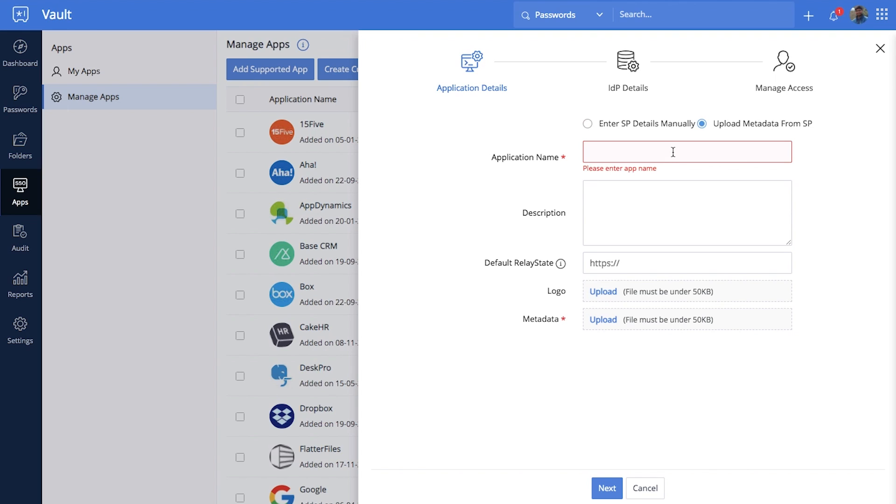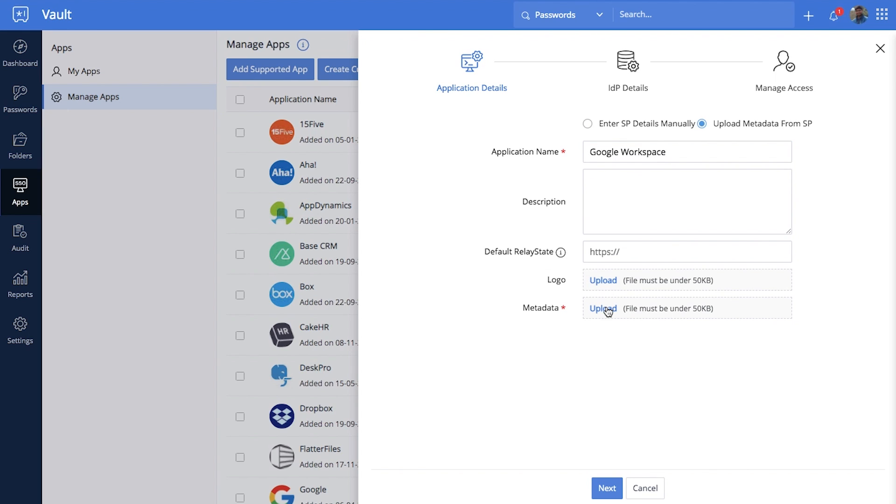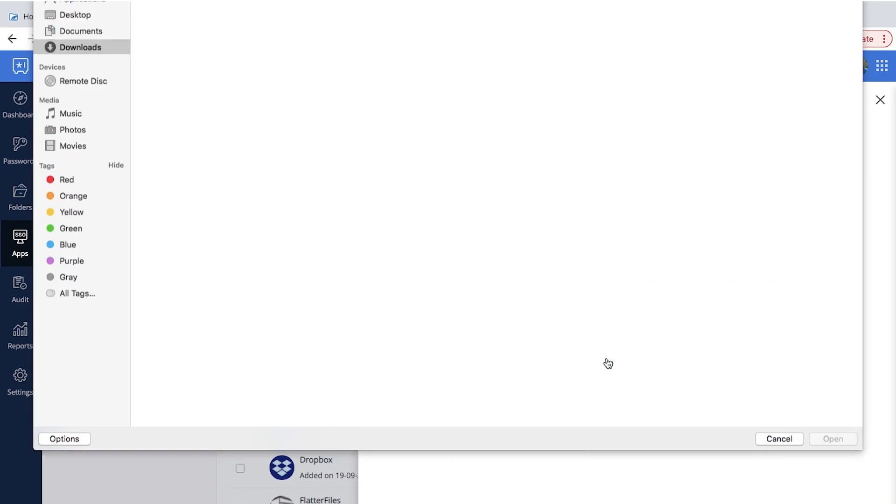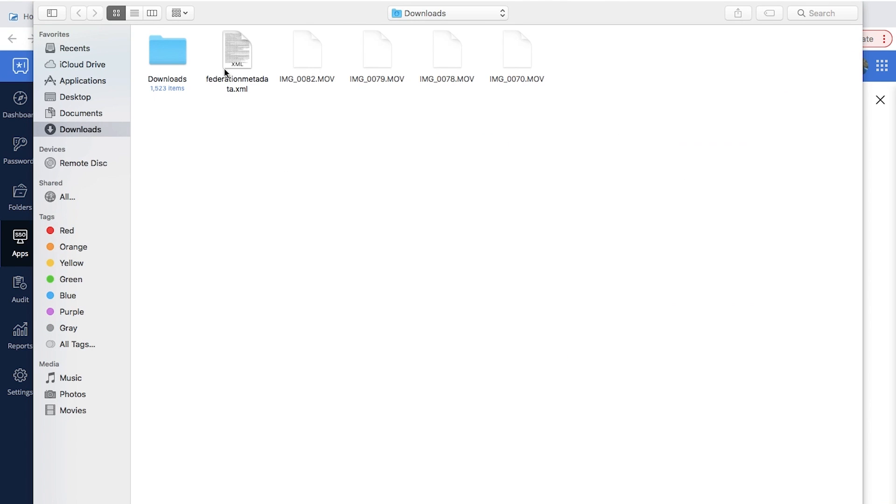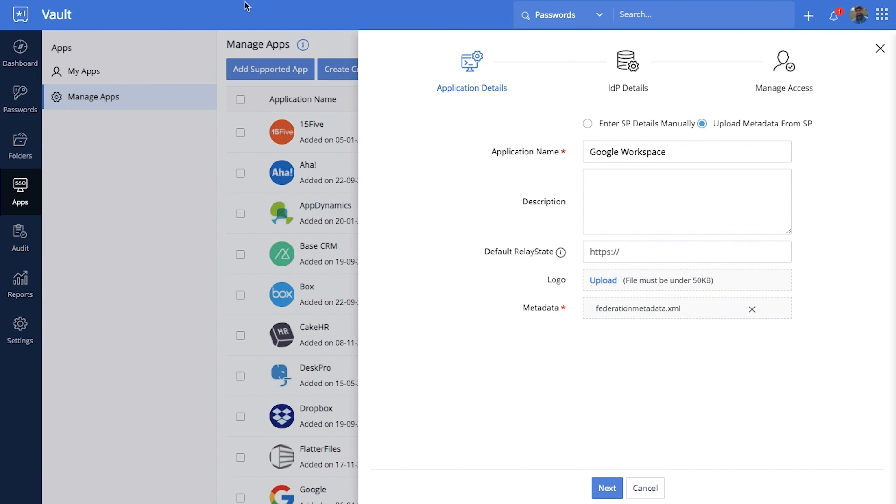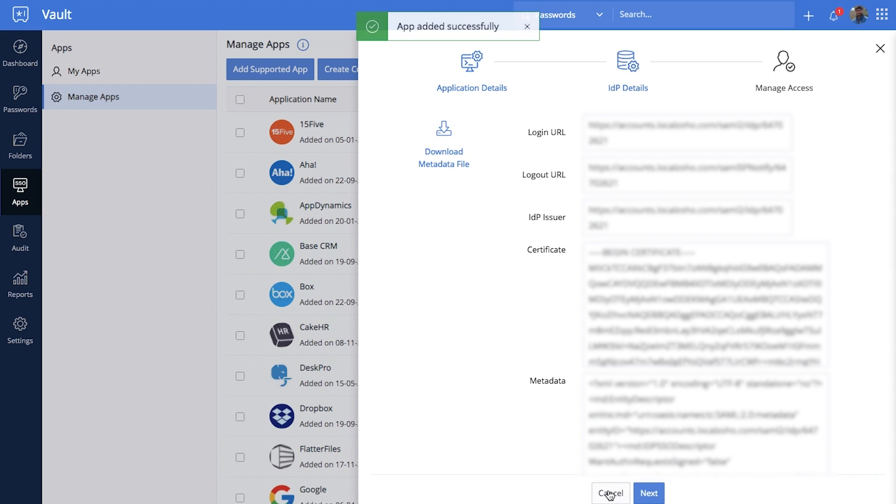Then, enter the application name then upload the SP details using a metadata file or manually provide the required details described in the application settings section below. Finally, download the metadata file then click next.